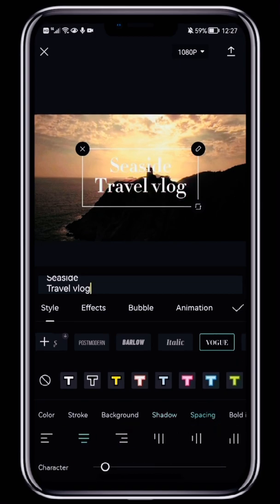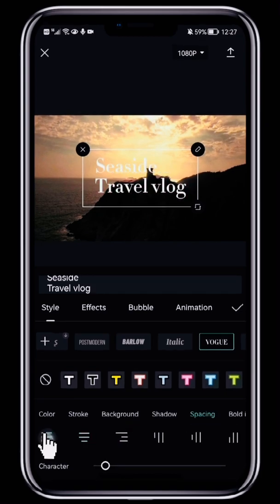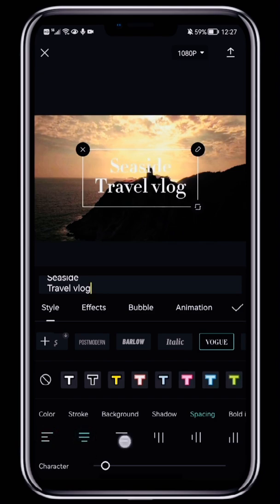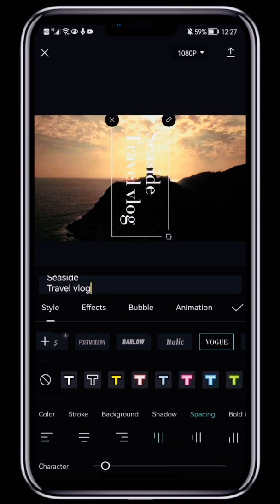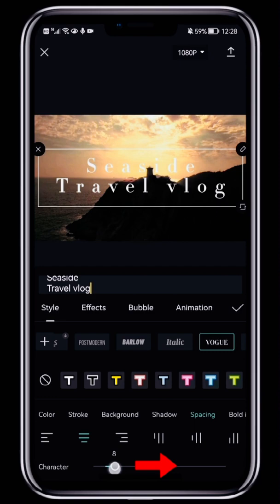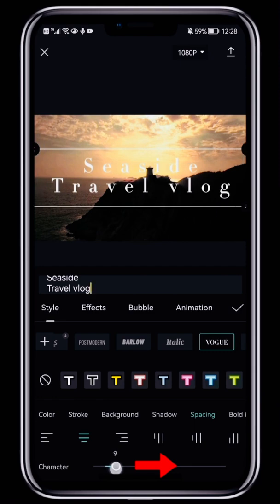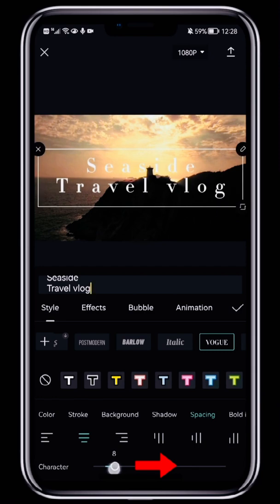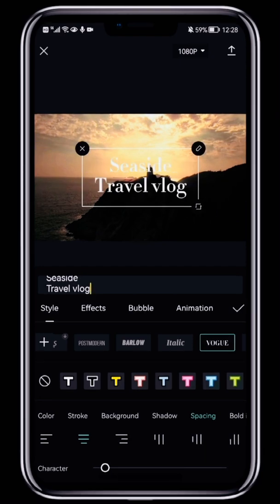If you tap Spacing, you can change the text layout. The three alignment options are for horizontal text, while the right three turn the text vertical and align it as shown in the icon image. Below this, Character can be used to change the letter spacing. Line is used to change the line spacing.